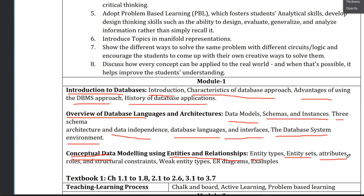You have to select the attributes — Entity Types, Entity Sets, Attributes, and Role. The role is defined there. And the structural constraints: some structural constraints are related. For example, you know the conditions — constraints are nothing but conditions. In real life, we can take these thresholds. The structural constraints and integrity constraints are important in the database.